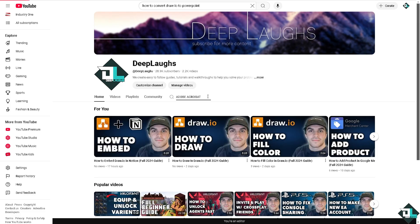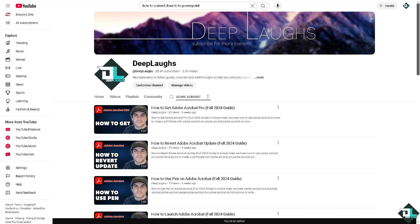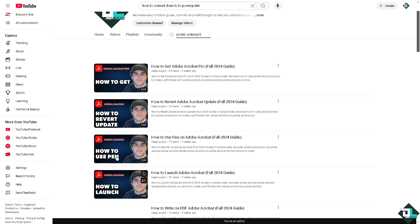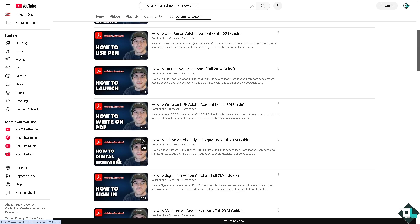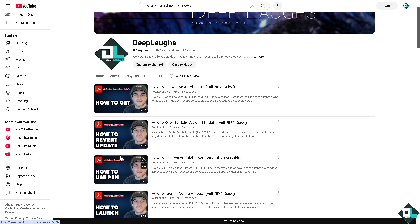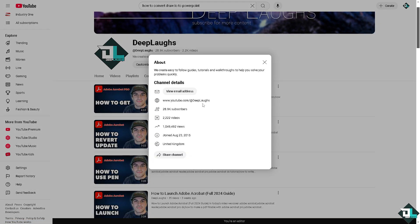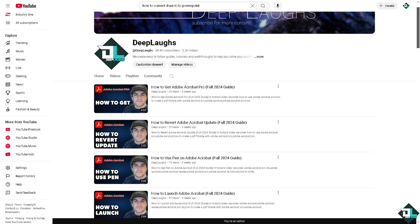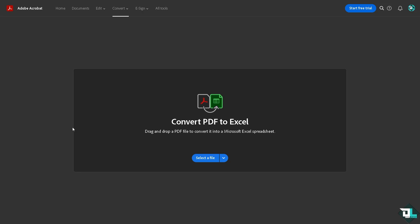If you go to our Deep Labs YouTube channel, you would notice that we have a lot of Adobe Acrobat tutorials for you to check out. There's a lot, and if you haven't already, you might want to click the subscribe button so you'll get notifications on our latest content. Now from here, all we have to do is select a file or drag and drop the PDF file to convert it into a Microsoft Excel spreadsheet. So let's do that.